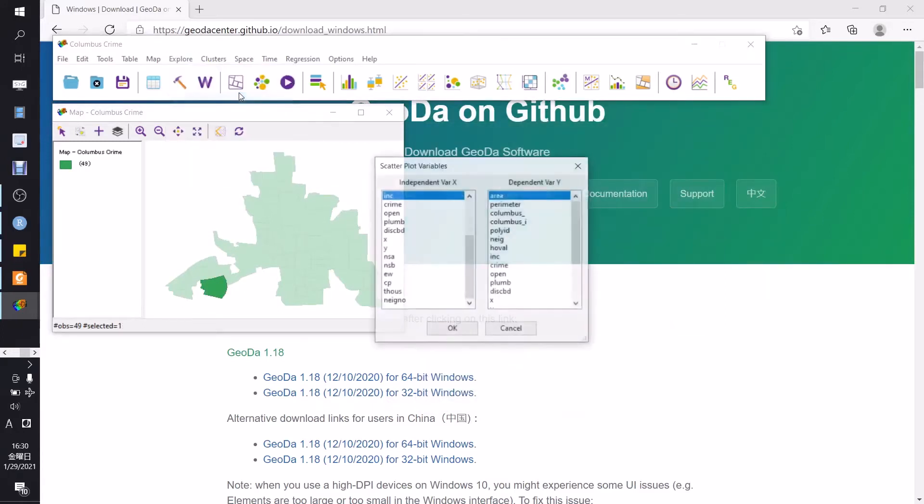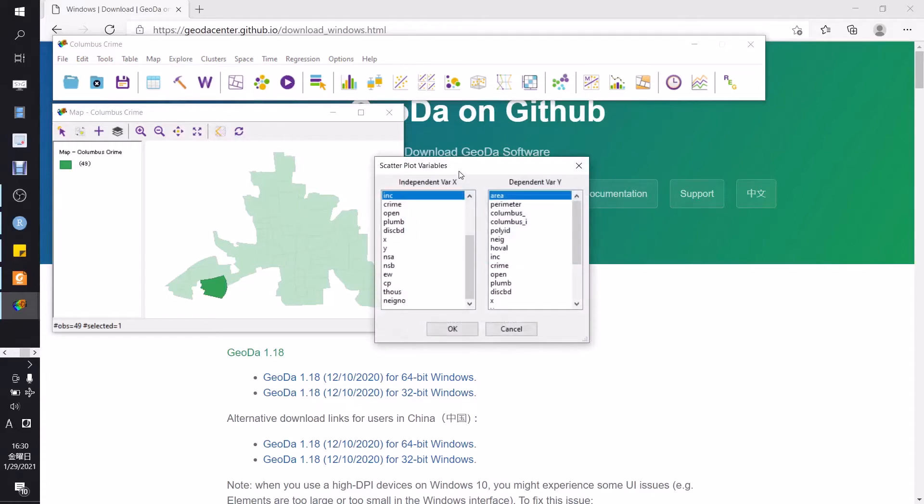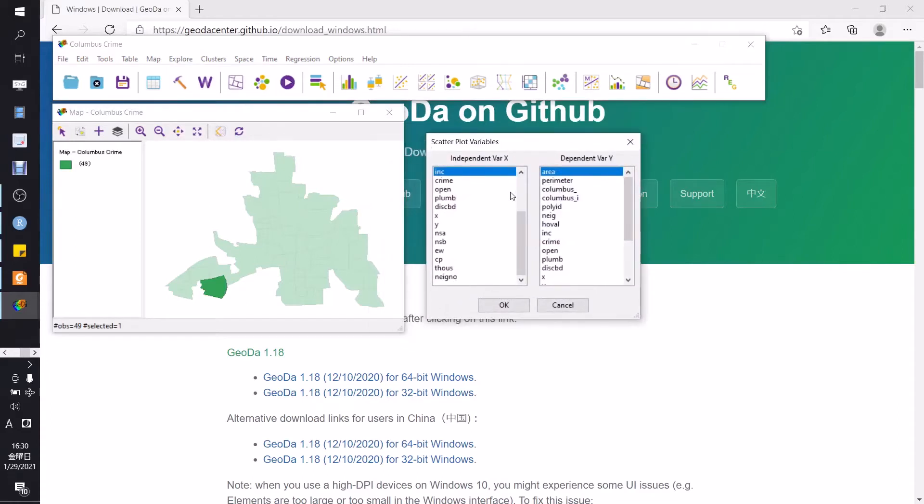You can also choose another exploratory data, for example scatterplot. We choose the independent is crime and the dependent is income.